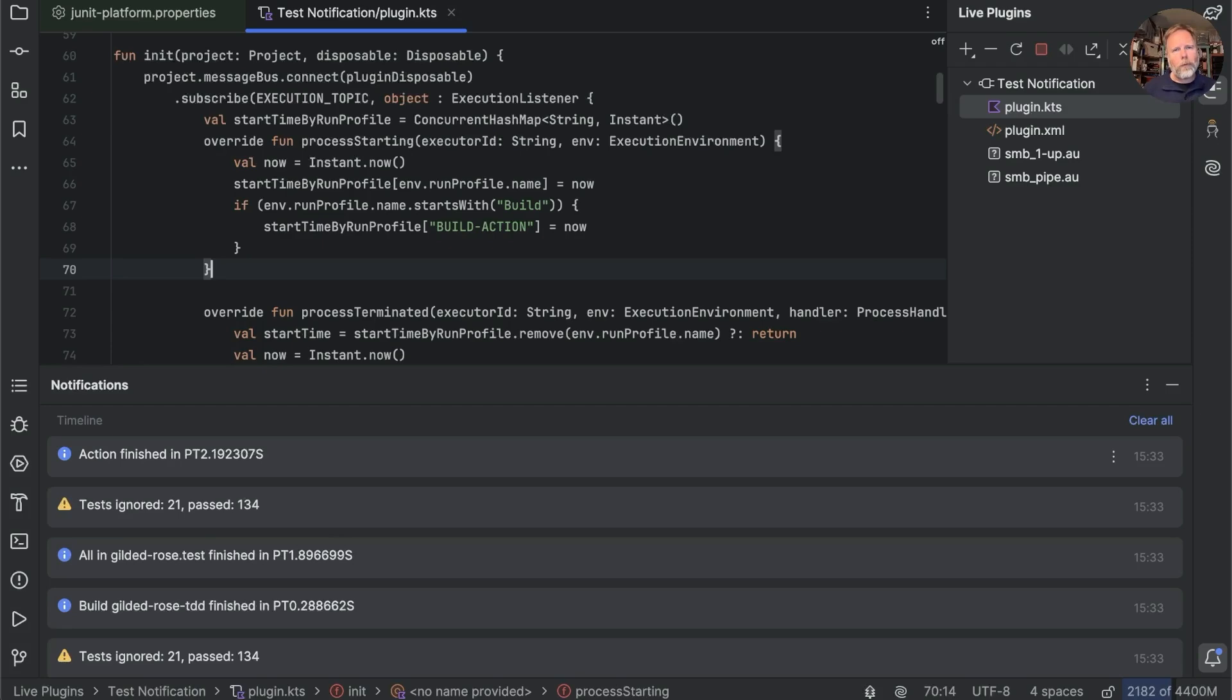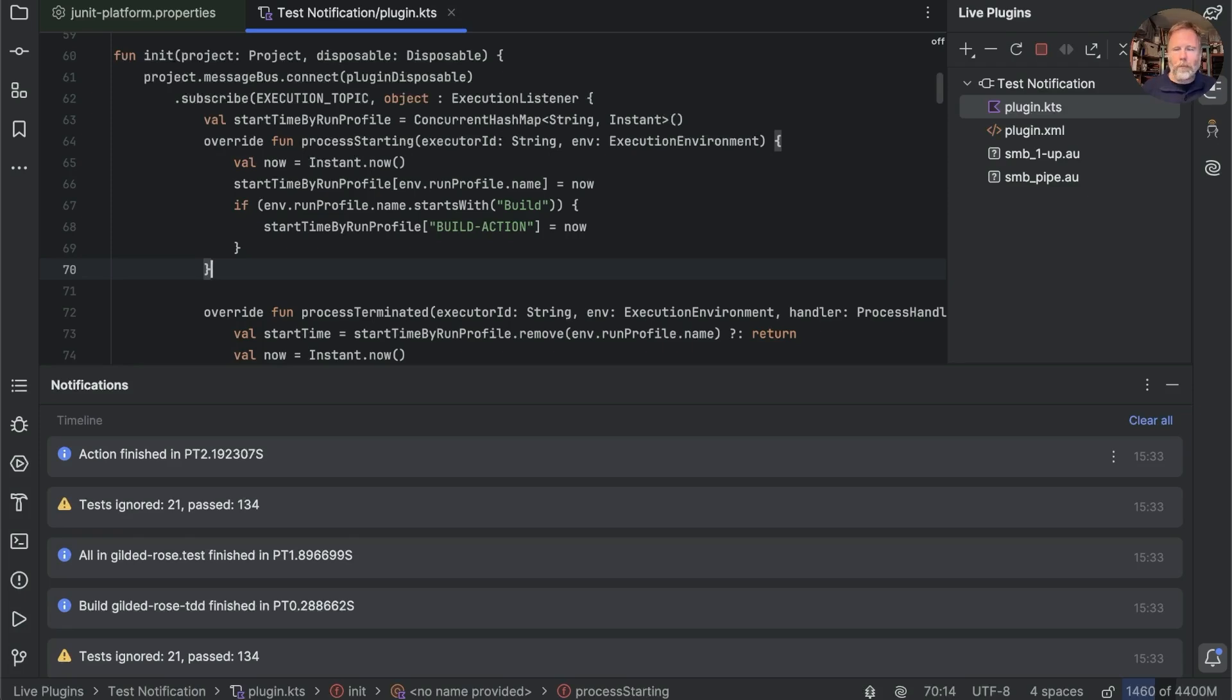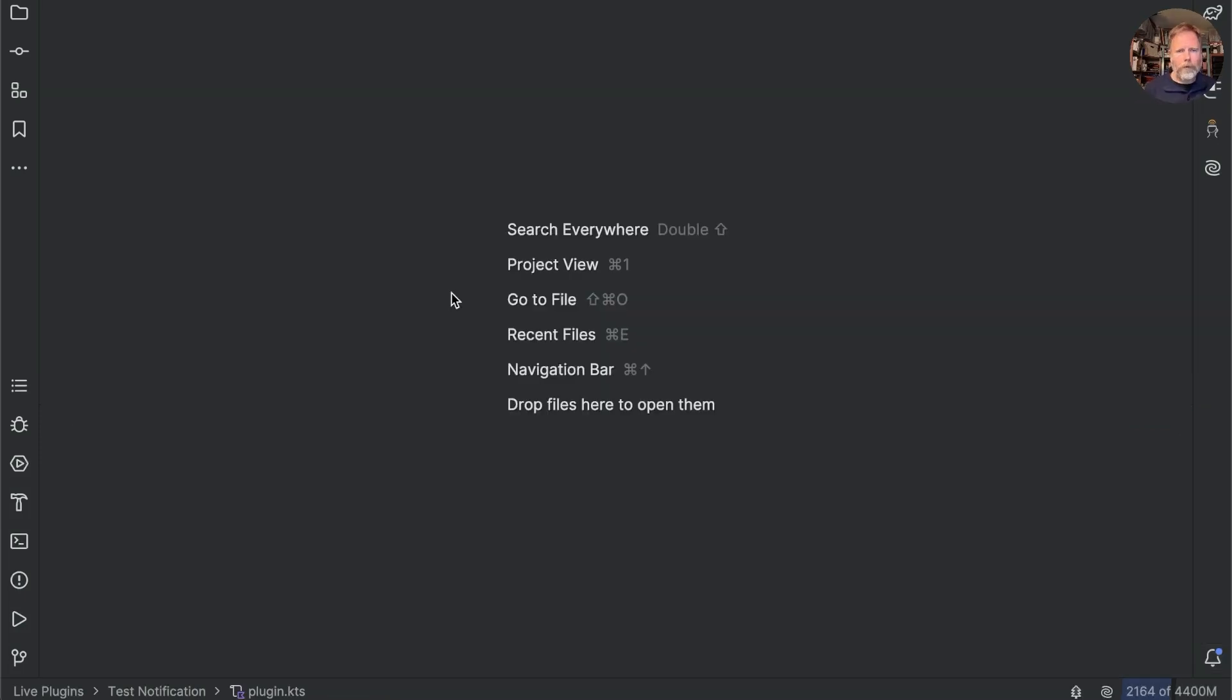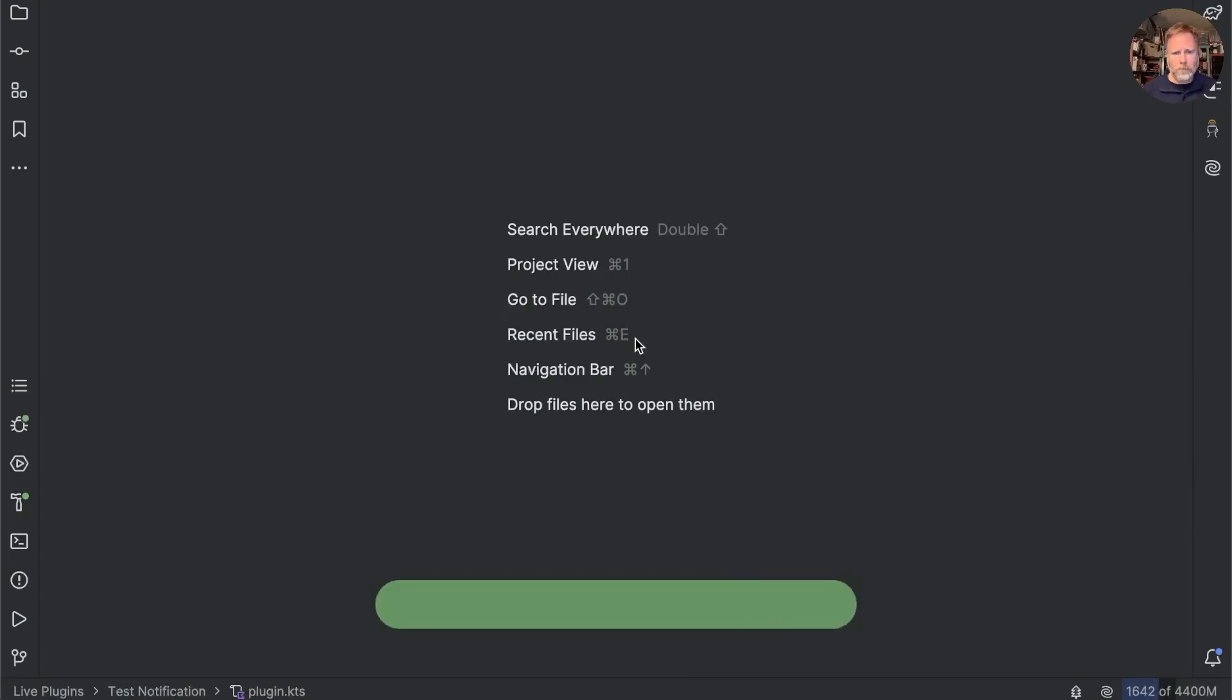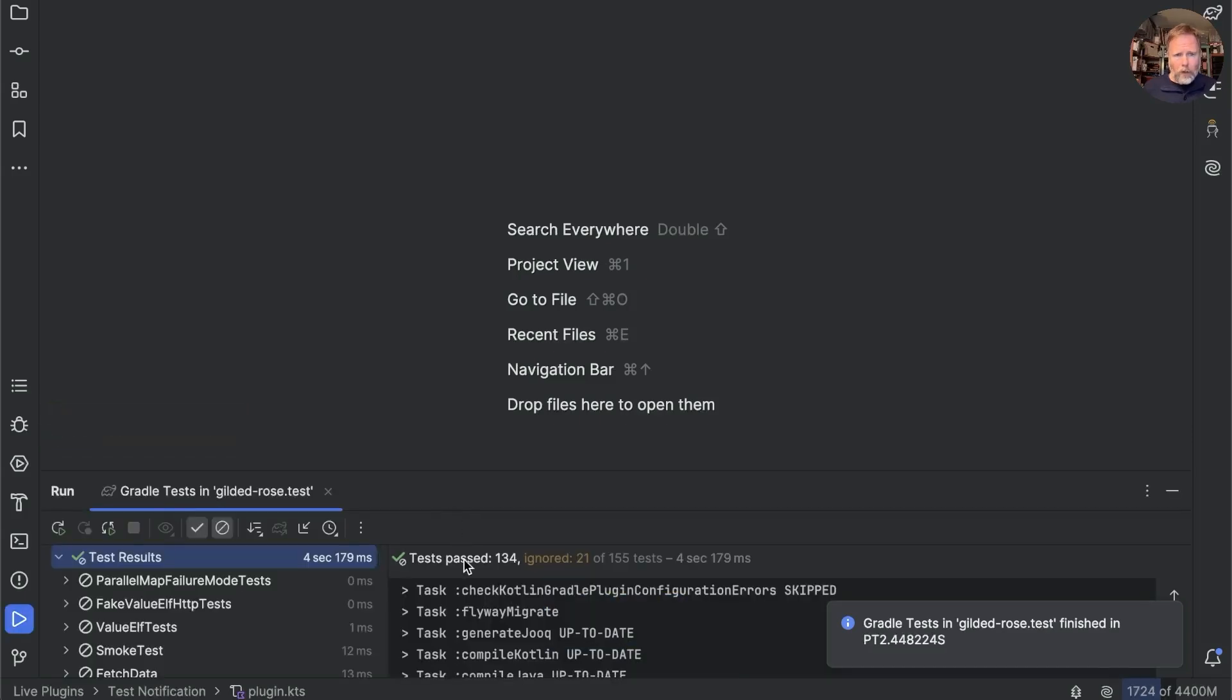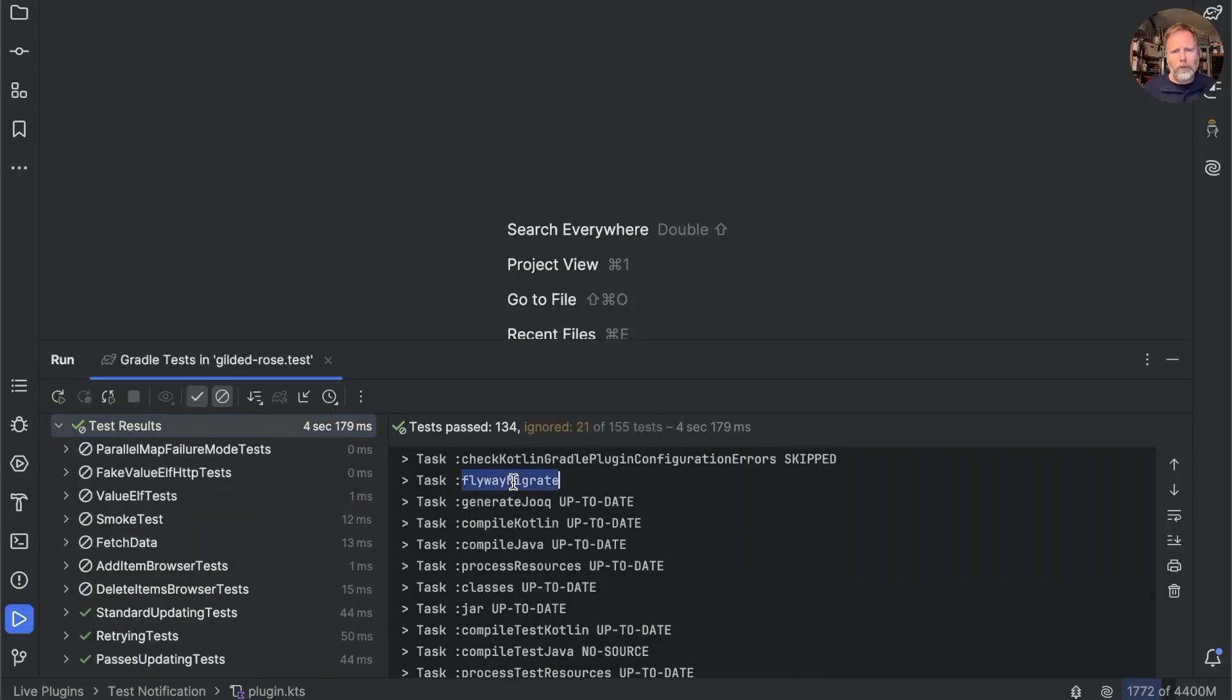Note that one way or the other, both ways of running the tests invoke Gradle, so any way that we could speed that up will be a bonus. Let's have a look at the Gradle run again, and if we look here we can see that we're always running this flyway migrate task. Let's remind ourselves of the build profile results.